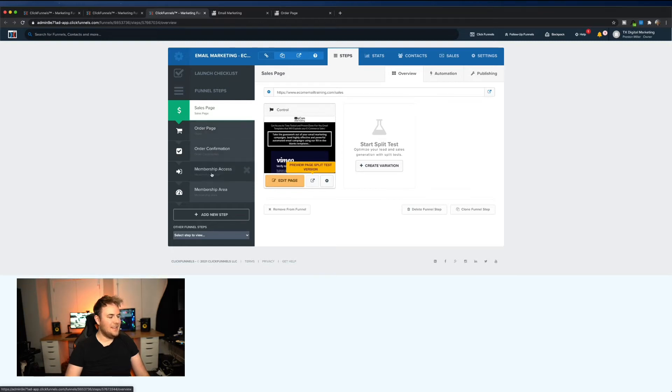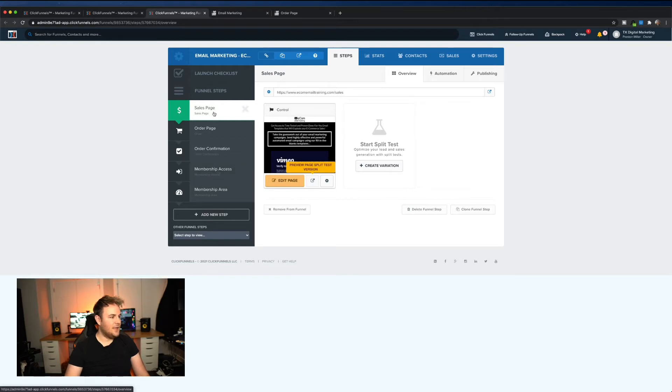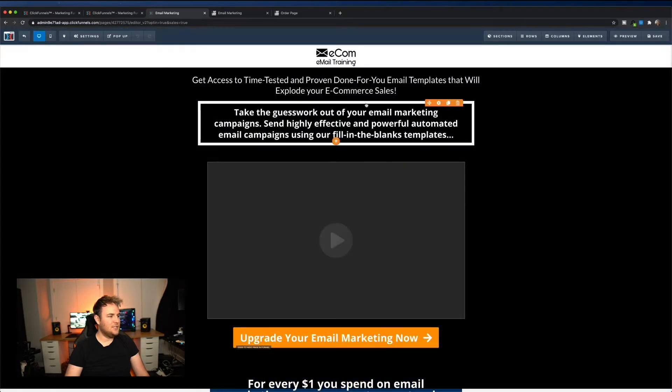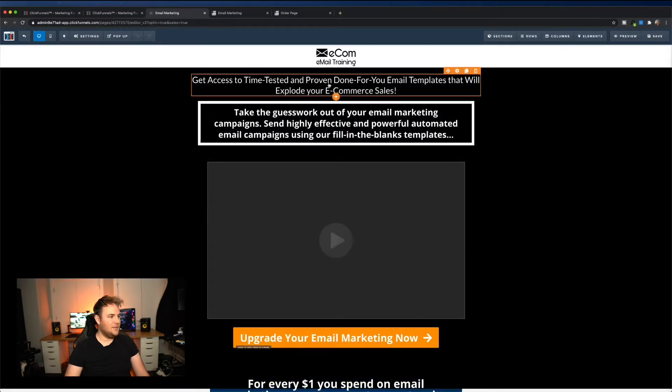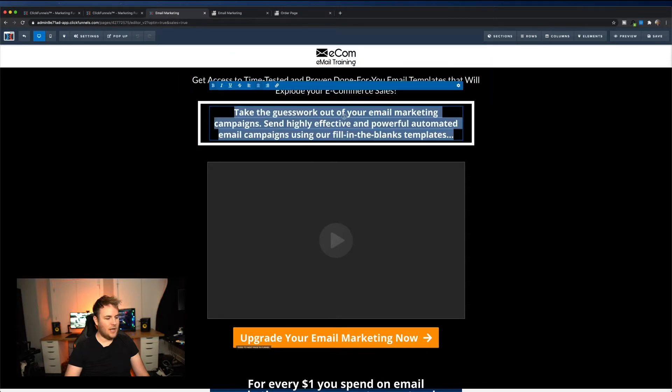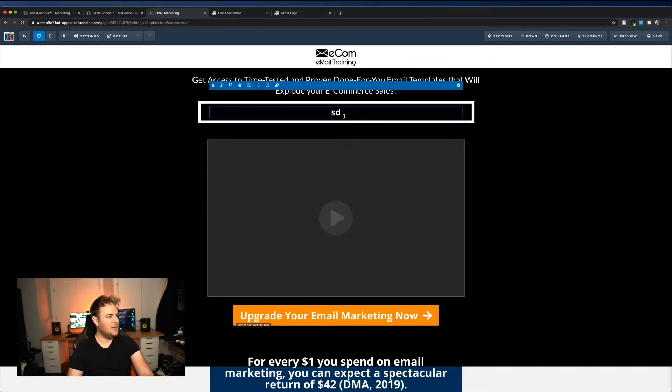And then it immediately gives a membership access. So that was the sales page, and check this out. Anything you want to edit on the sales page, this is super simple. Like you can see here I've got, you know, my headline, my sub-headline. Anything you want to edit, you can just double click and then start editing.